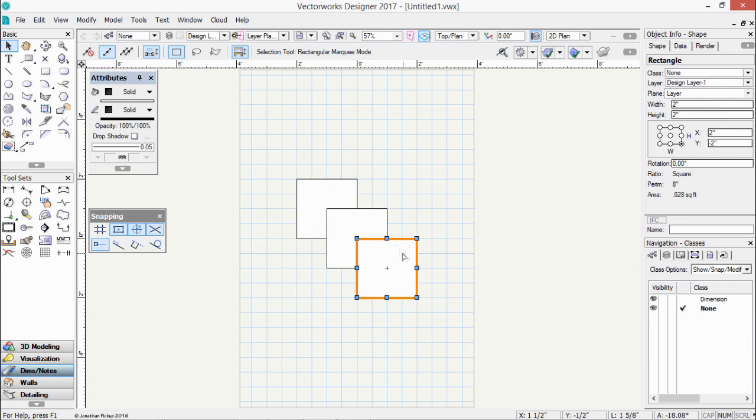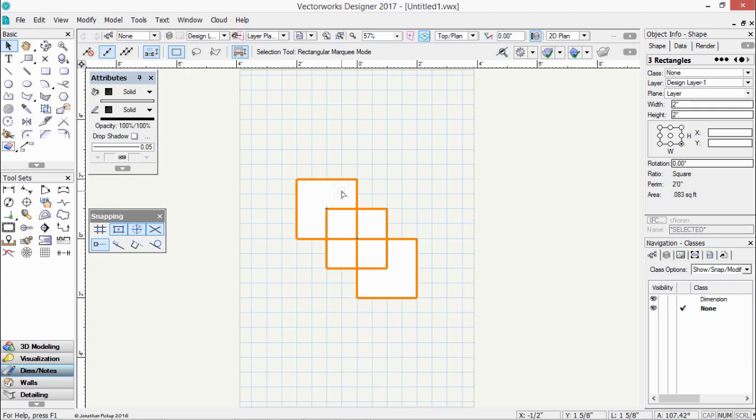If you want to select more than one object, you can hold your Shift key down and select further objects. In this case, you might notice here I've got three rectangles selected. The Object Info palette's helpful here because it's going to tell you how many objects you have selected. In this case, three rectangles.